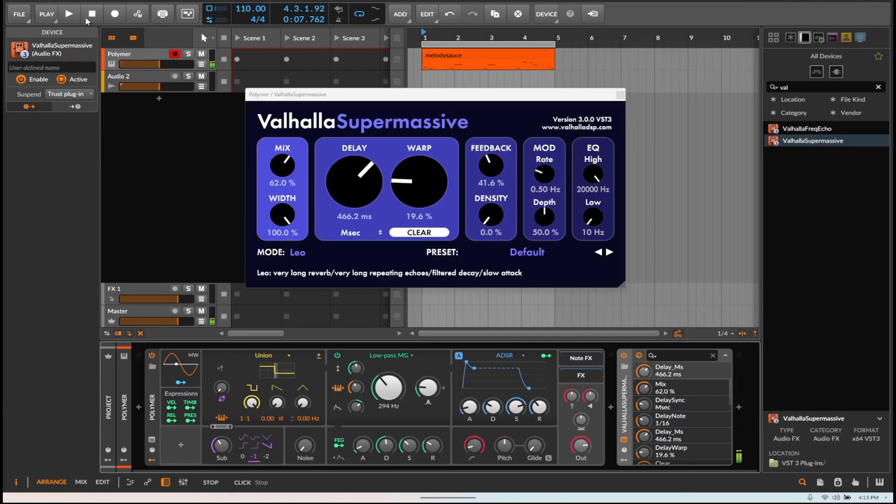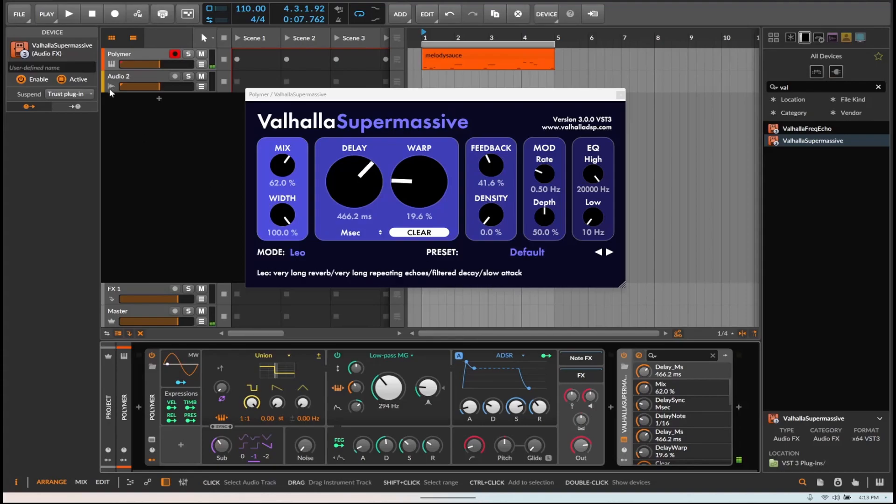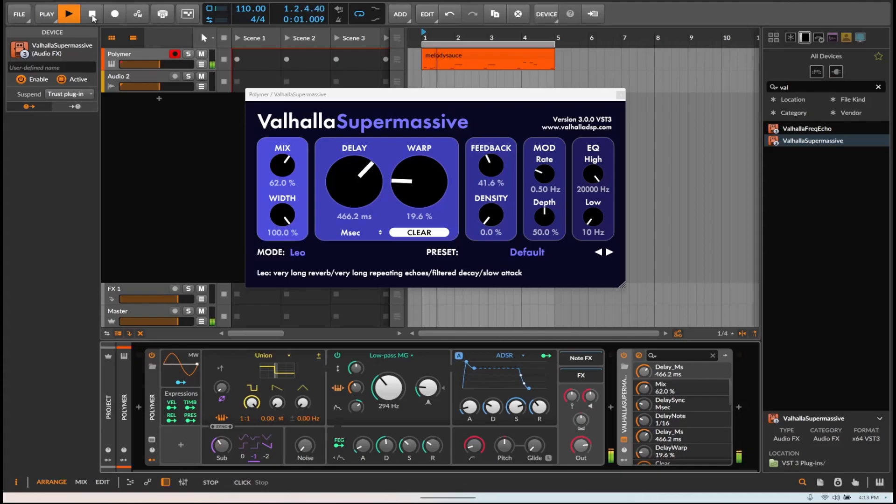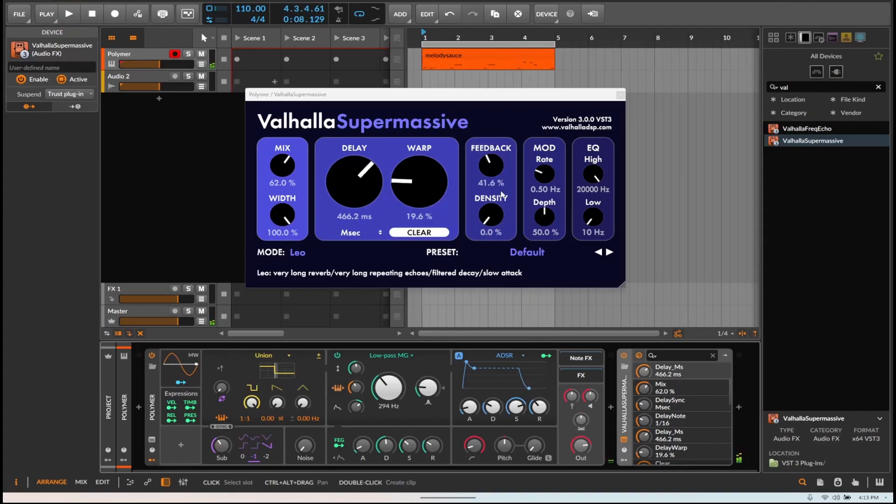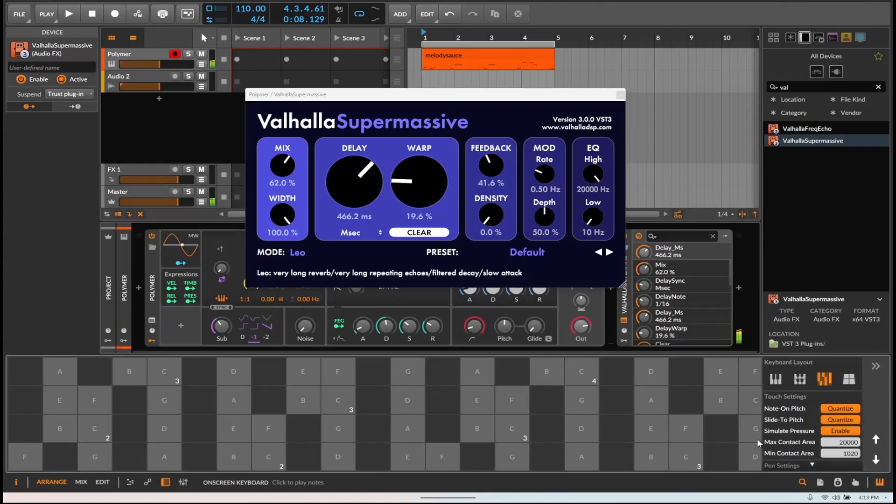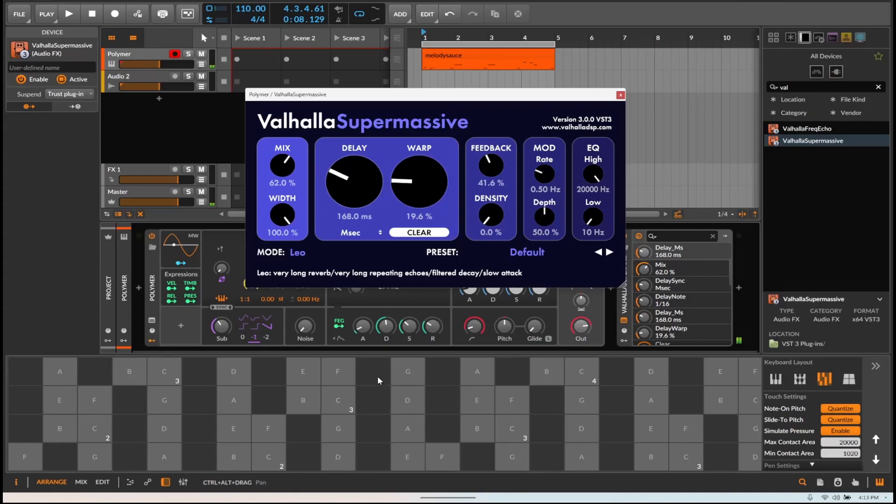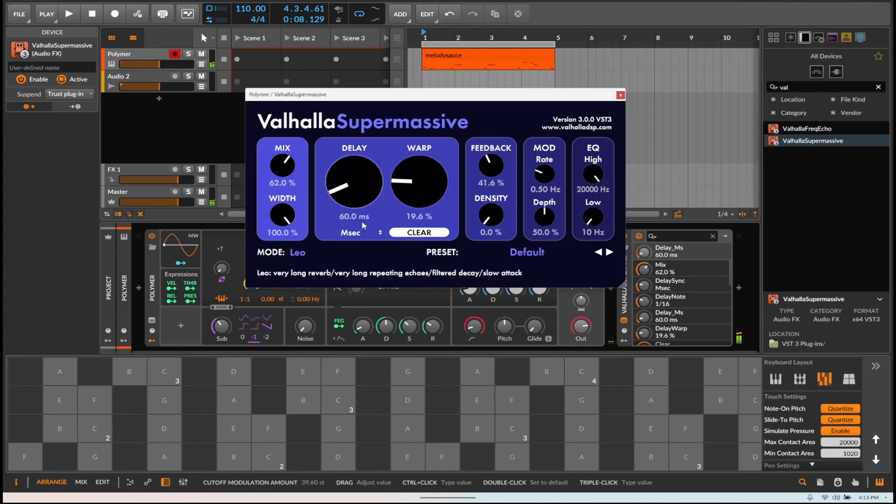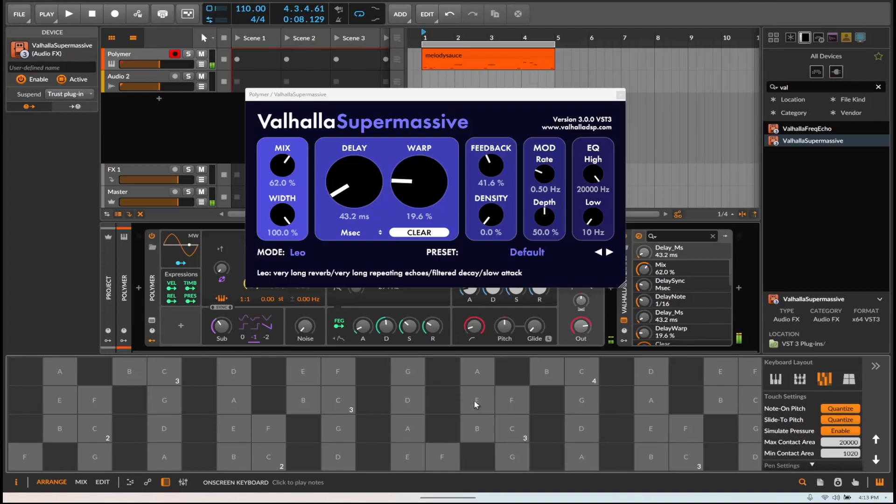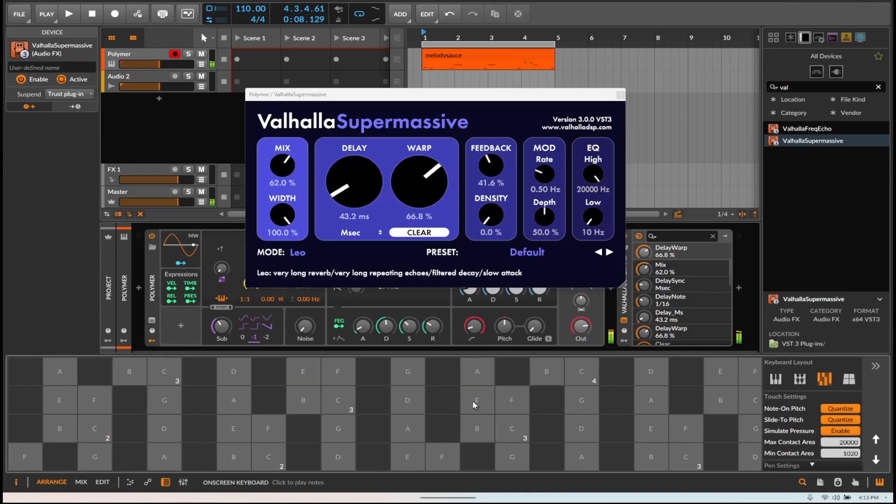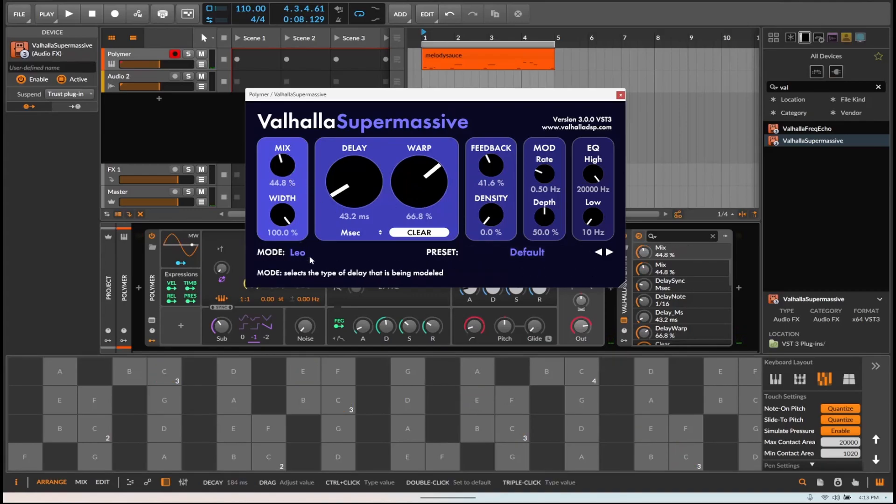I think half of this is because I hit that warp. It is a very slow attack, actually. Yeah, that's a really long delay. All right, and that's with just Leo. Let's shift over to Virgo here.